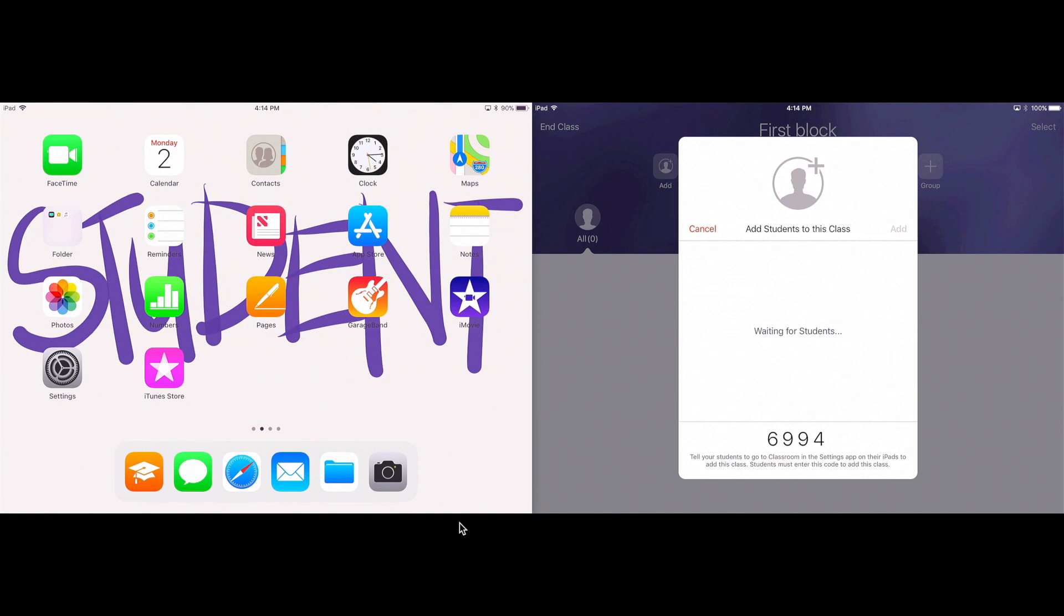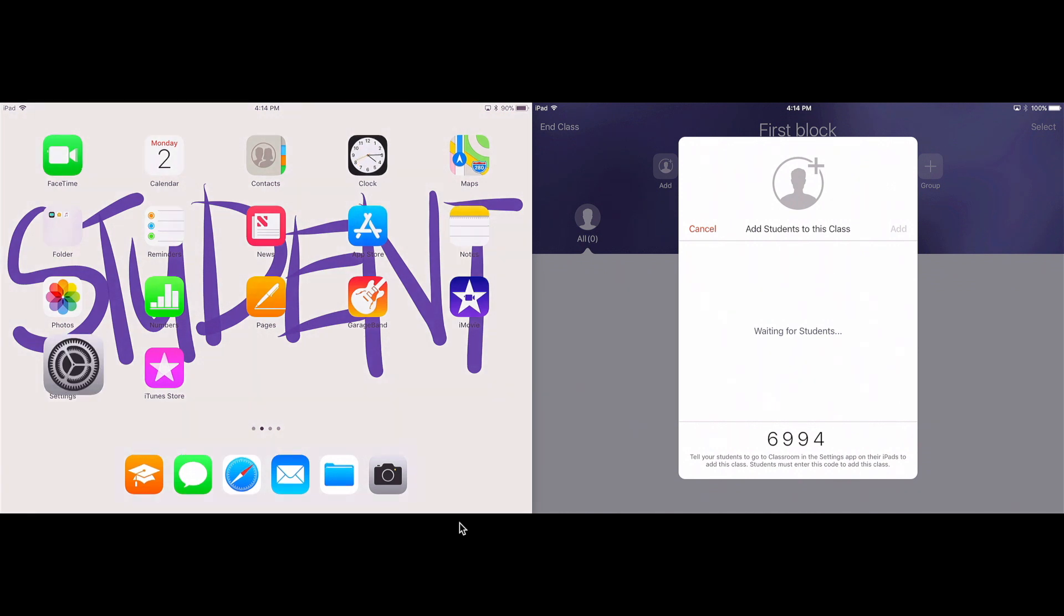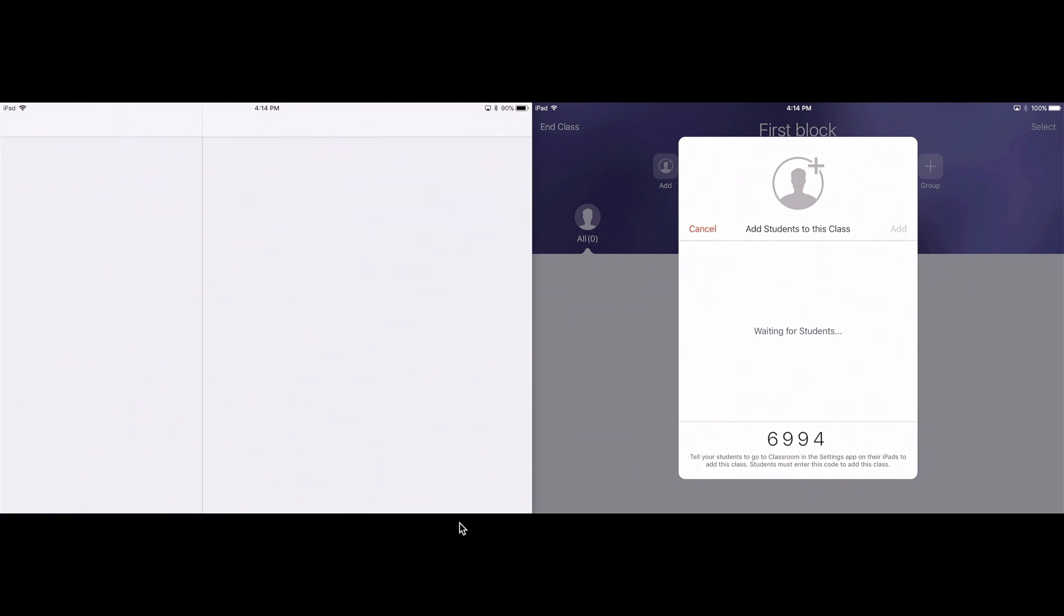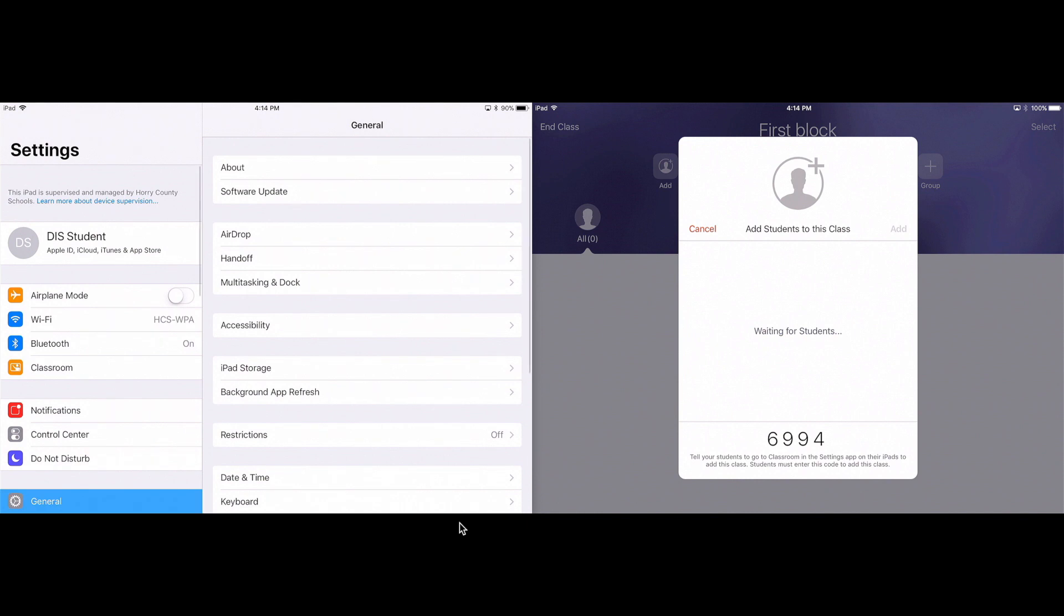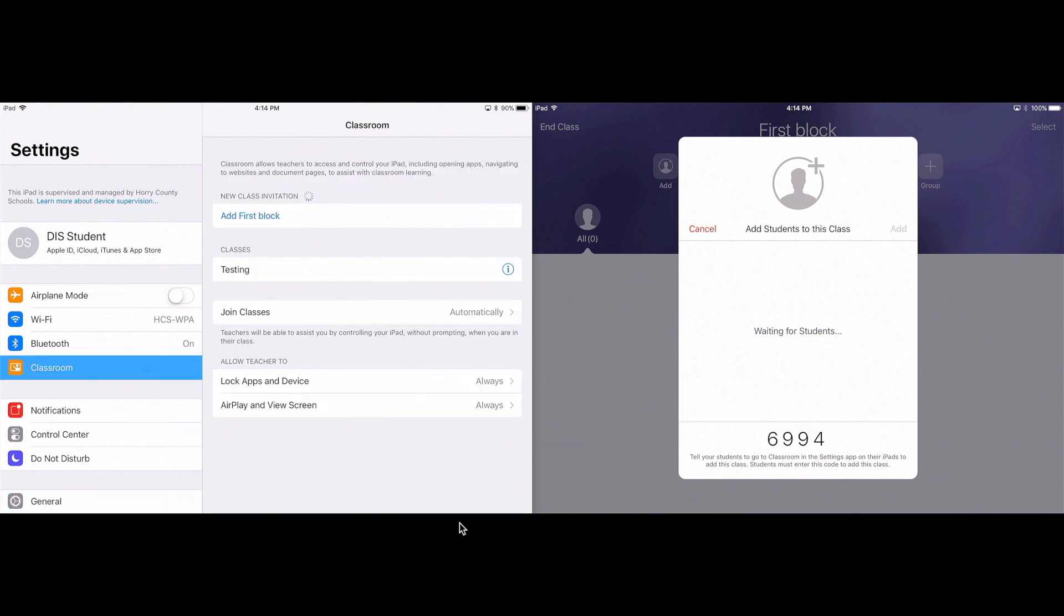Now, to join the class, you'll see directions there at the very bottom on the teacher iPad. It says tell your students go to Classroom in the Settings app on their iPads to add the class. So I'm going to tap on Settings on the left iPad and you can see that Classroom shows up there in my settings. I'm going to tap on Classroom as a student and I'm going to add first block as my class.